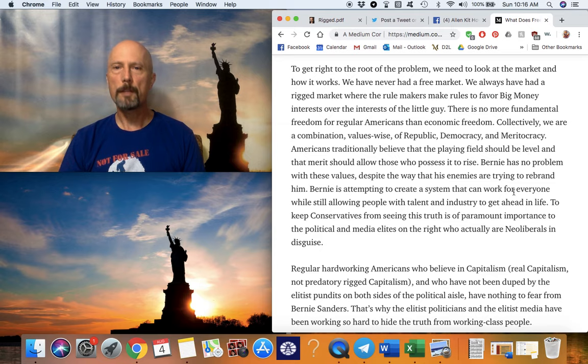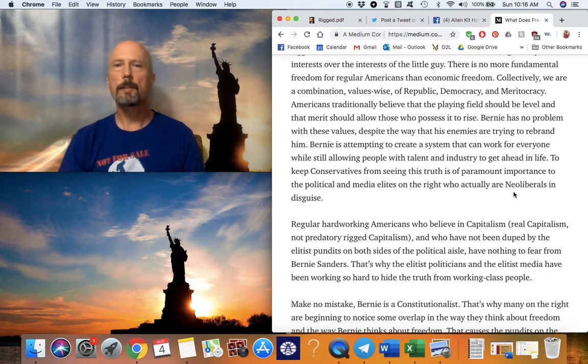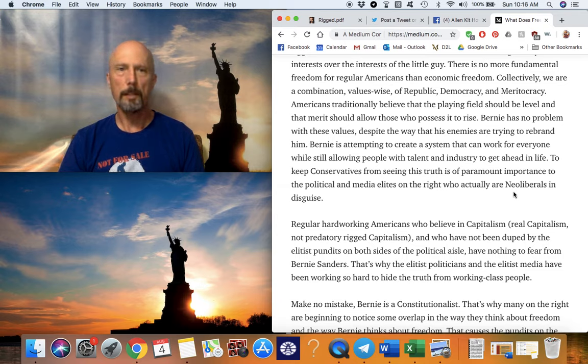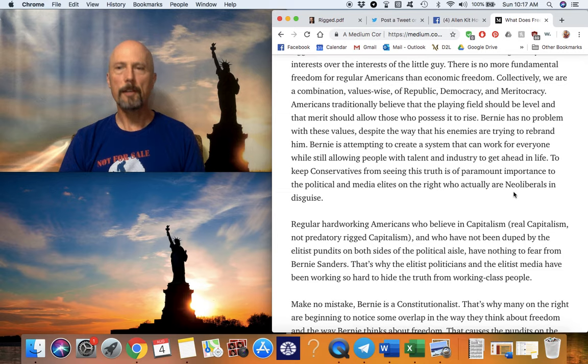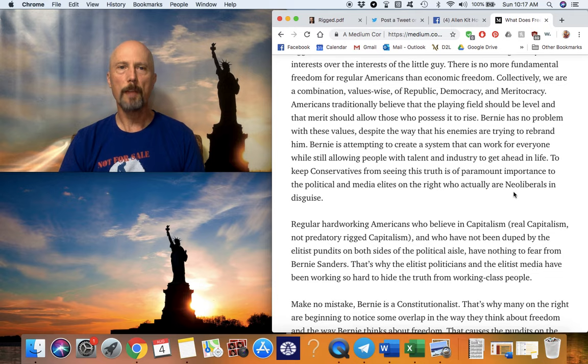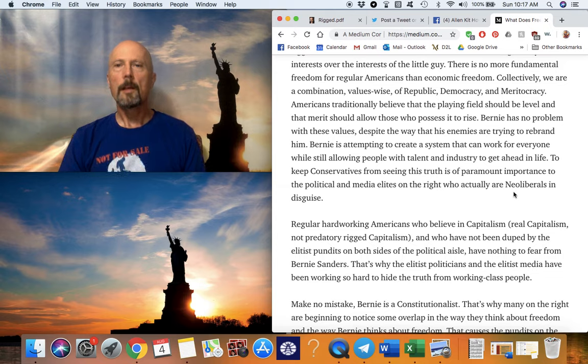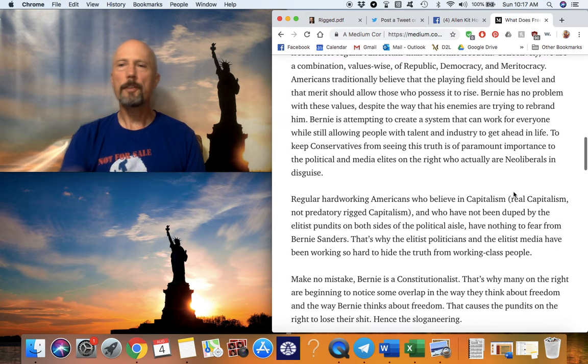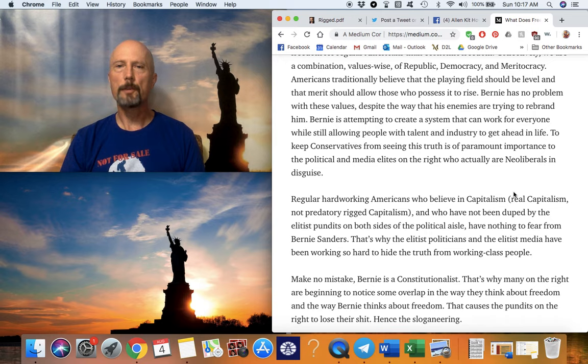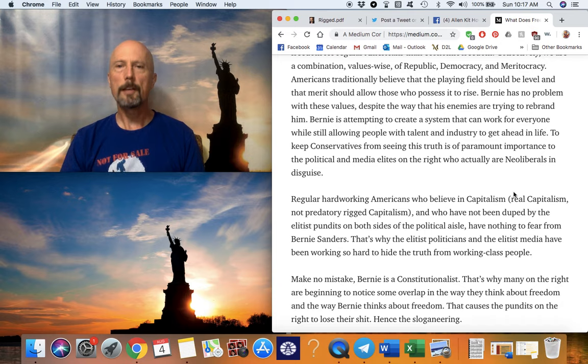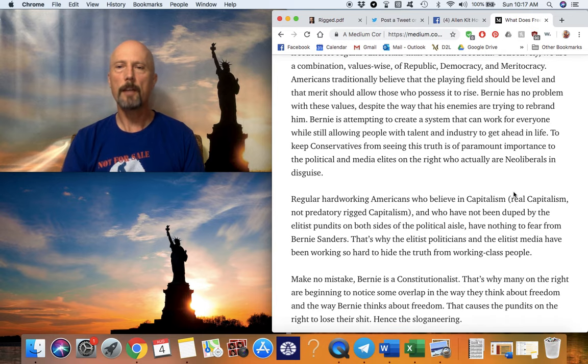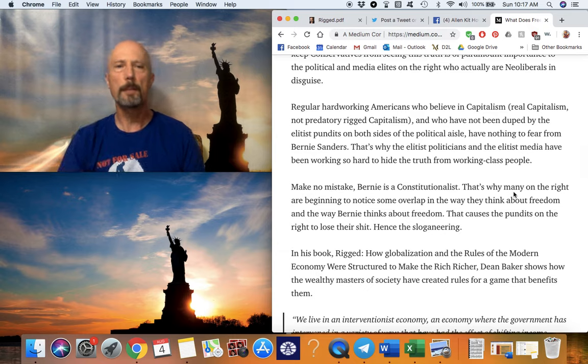To get right to the root of the problem, we need to look at the market and how it works. We have never had a free market. Conservatives and liberals, if they have their head on straight, will agree with that statement. We have always had a rigged market where the rule makers make rules to favor big money interests over the interests of the little guy. There is no more fundamental freedom for regular Americans than economic freedom. Collectively, we are a combination values-wise of republic, that's where republican comes from, democracy, that's where the Democrats come from, and meritocracy is on both sides of the aisle. A meritocracy is a place where people who are talented and hardworking and industrious can get ahead in life. And that is a collective value of pretty much all Americans.